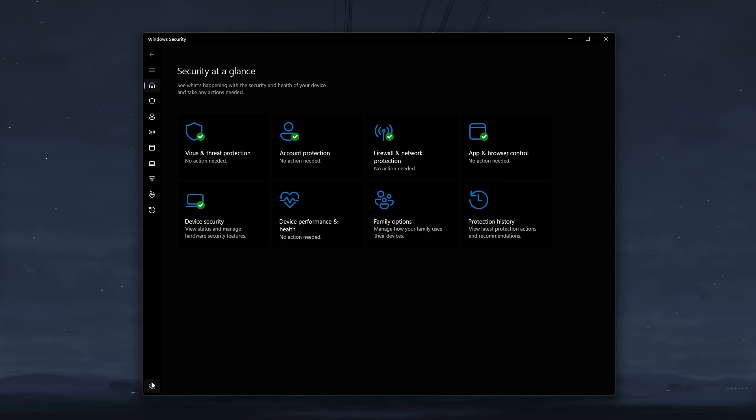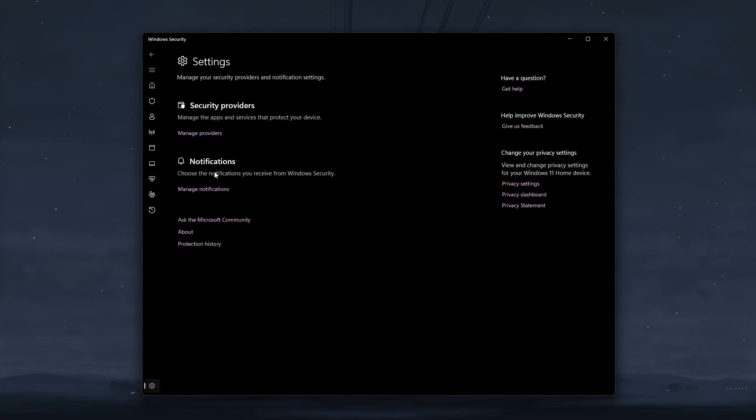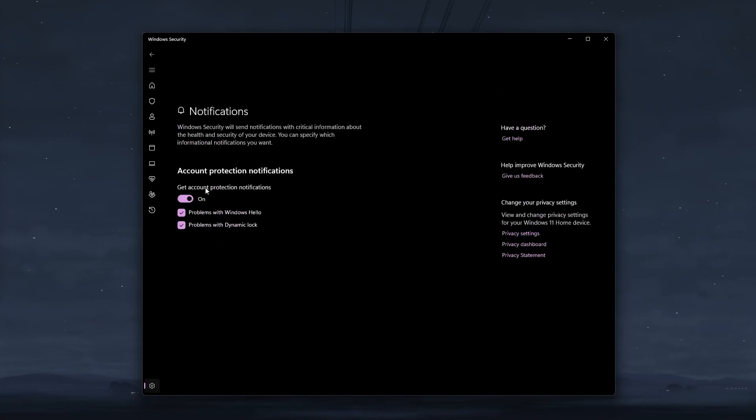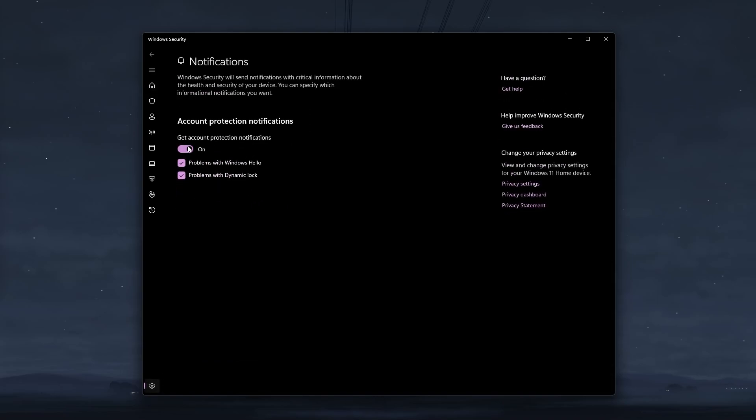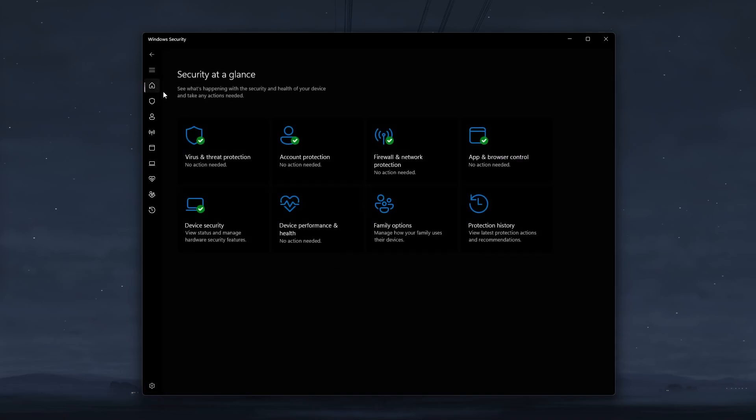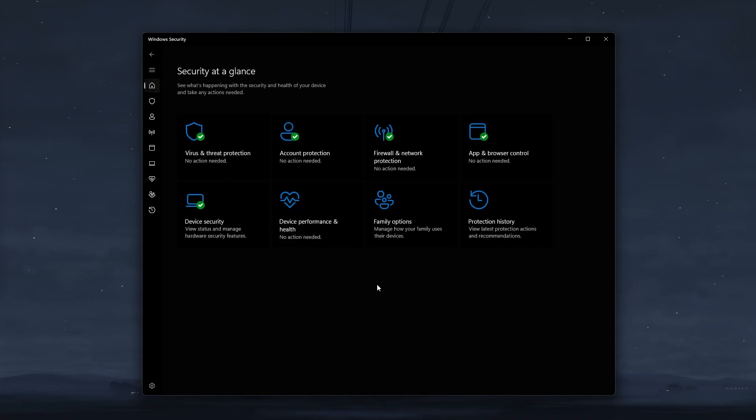Besides that, you can also customize your notification settings as you please. And you can sort of implement these settings on other antiviruses connected to Windows security. And while this may not sound very impressive, you will be surprised at how handy it can be once you start tinkering with those options and setting them up to your liking.